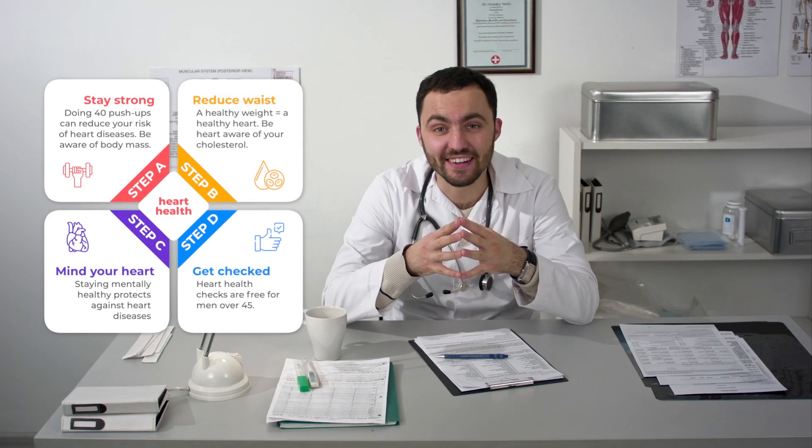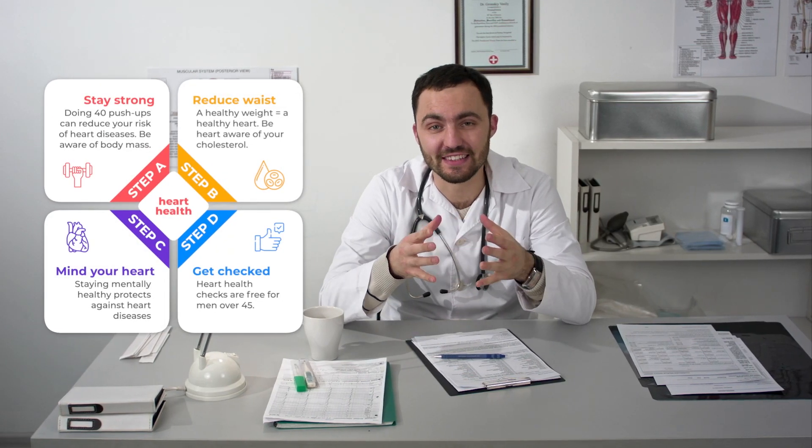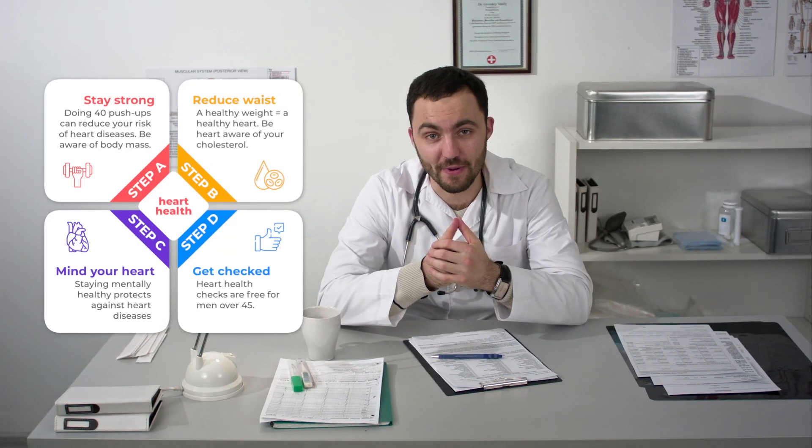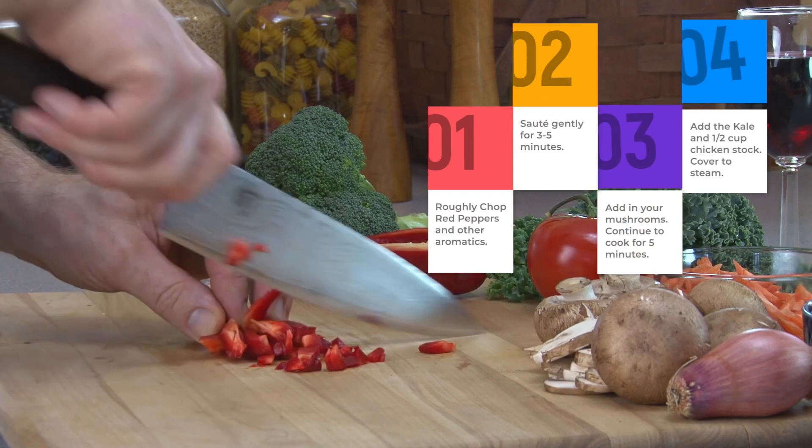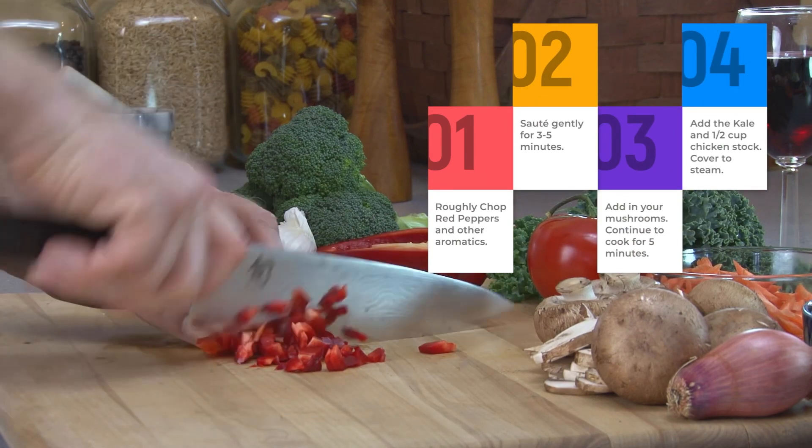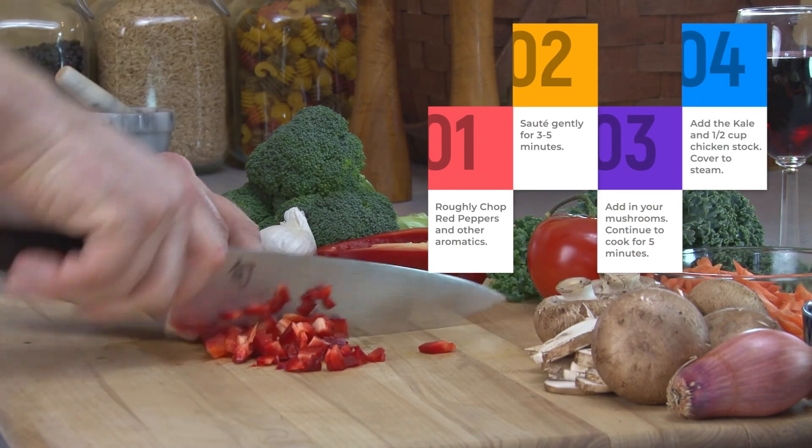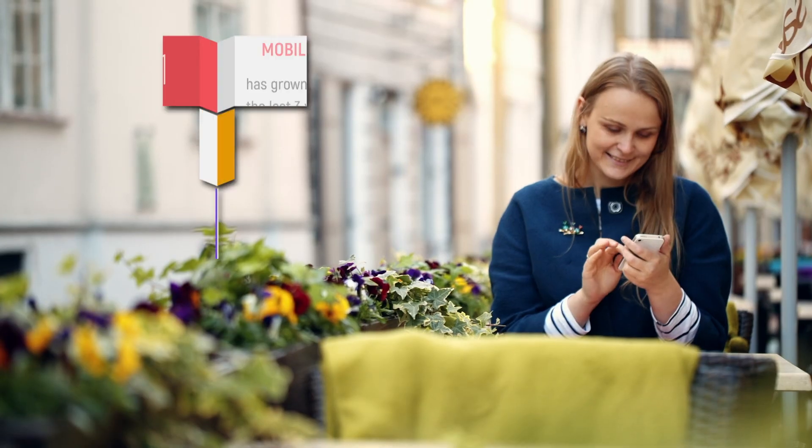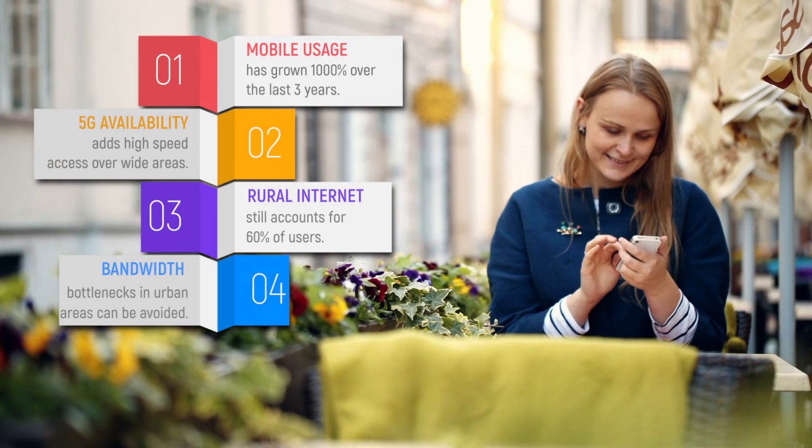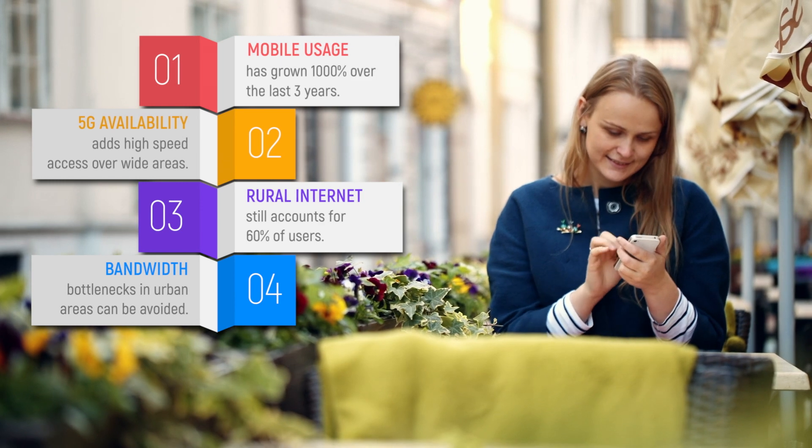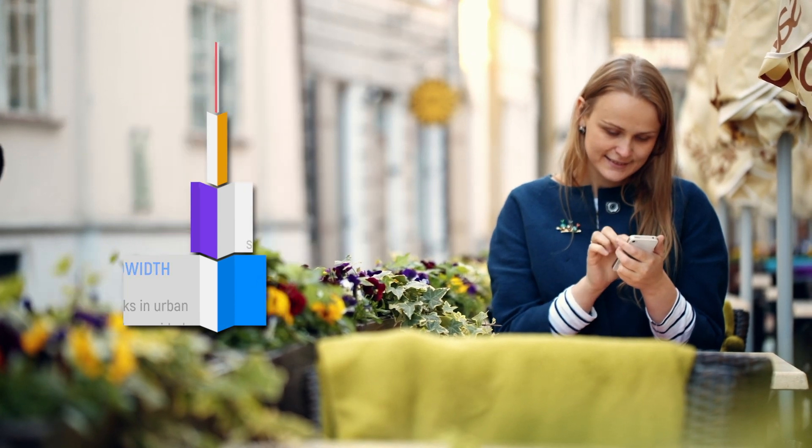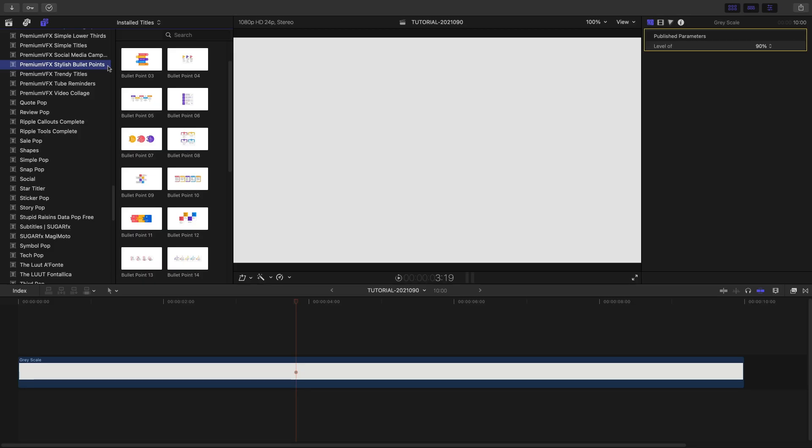Display your animations in style with the 25 professionally animated presets in Premium VFX Stylish Bullet Points. Stylish Bullet Points was created for Final Cut Pro.